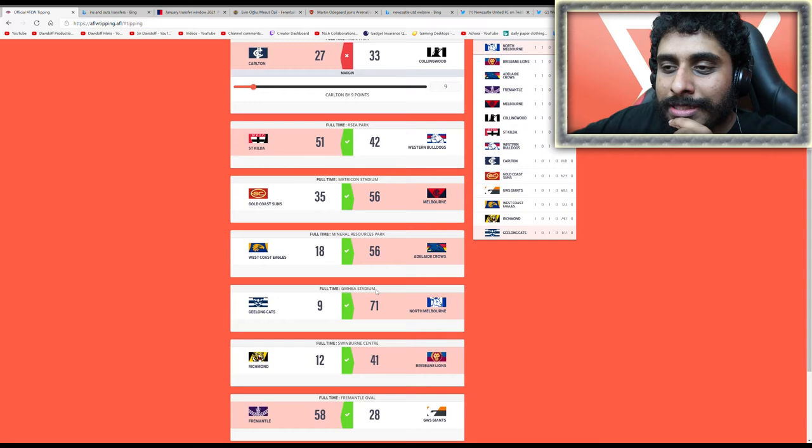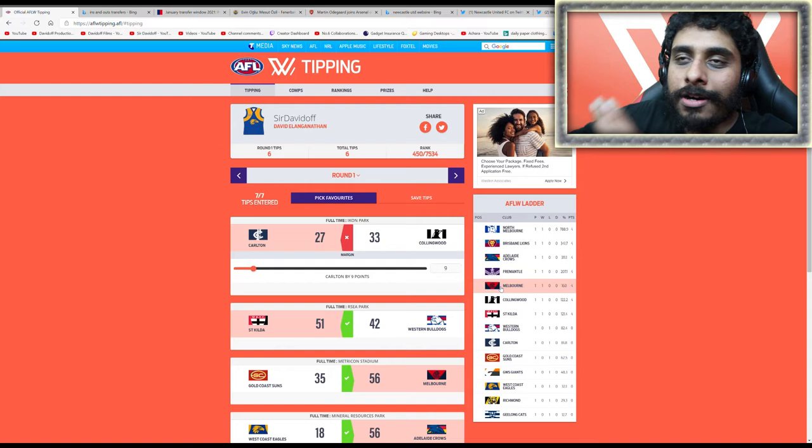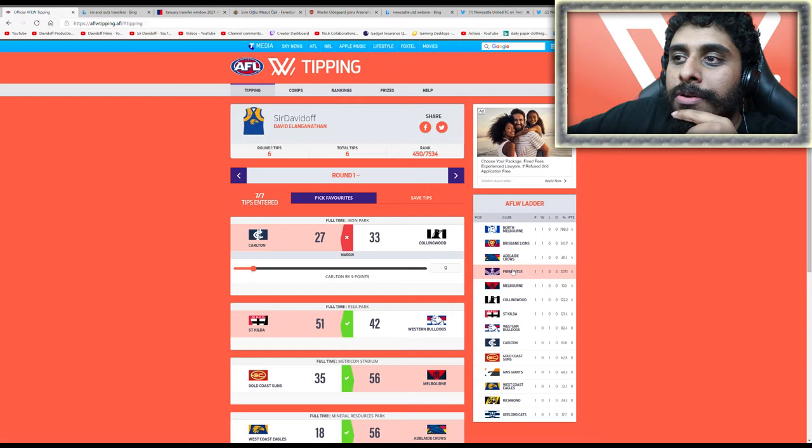There's the ladder so far. Obviously it's been one game, it's hard to tell anything off one game, but it's not surprising that Brisbane, Adelaide, and Freo have all won. They've been pretty good the last few years.